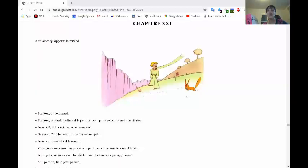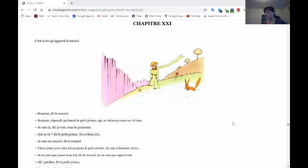And this is, today, the most famous, which I think is the most famous chapter of this book. Chapitre 21.